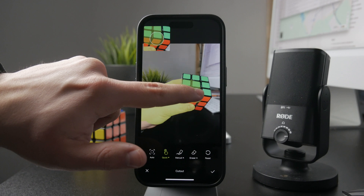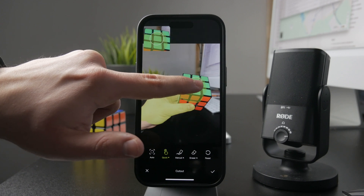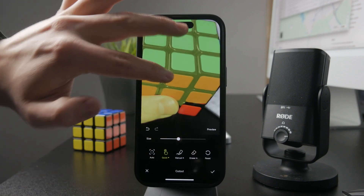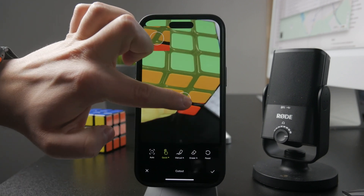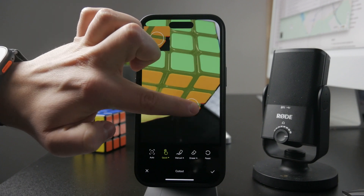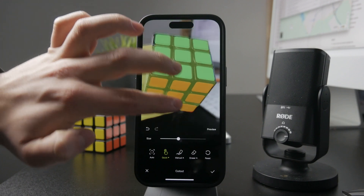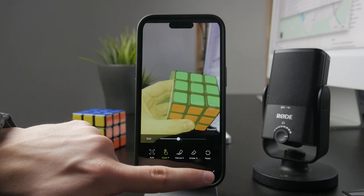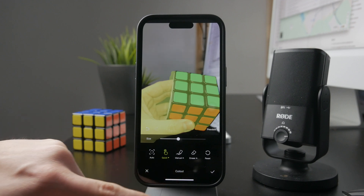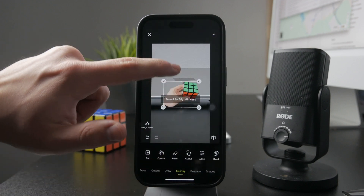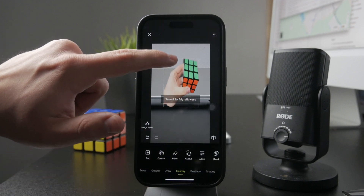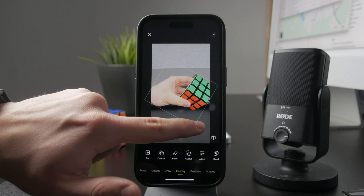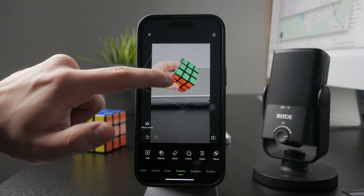You can layer things on top of each other and work very creatively with images until you end up with the perfect project, which you can then easily export and save as a finished image in your gallery.